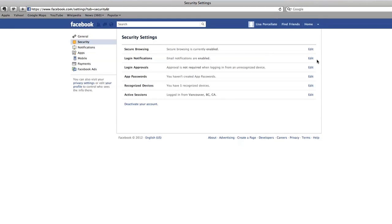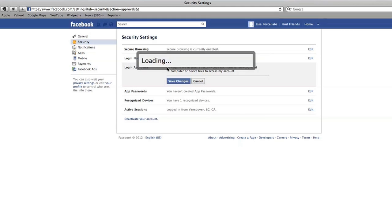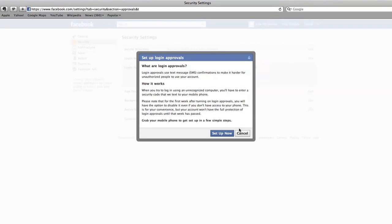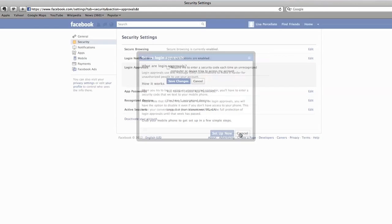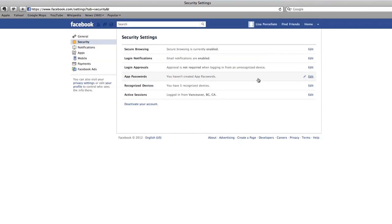Next you can set up login approvals. By enabling this section, you're asking Facebook to lock your account if someone tries to log in from a computer you haven't used before. You can only unlock your account by entering the code Facebook sends to your mobile device. By setting up login notifications or login approvals, you can protect your account from being used by someone else.